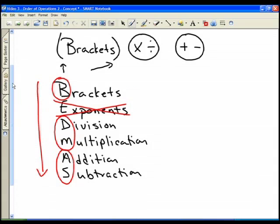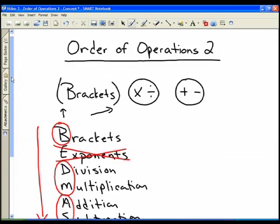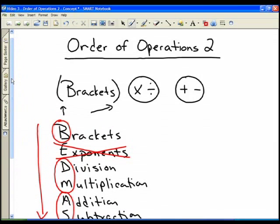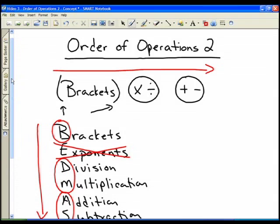BEDMAS refers to brackets, exponents, division, multiplication, addition, and subtraction, and we do our order of operations this way. Most common textbooks will use this acronym. We move from left to right doing our order of operations, but we have to do our brackets first. Then after our brackets we move to multiplication and division, and then to addition and subtraction.